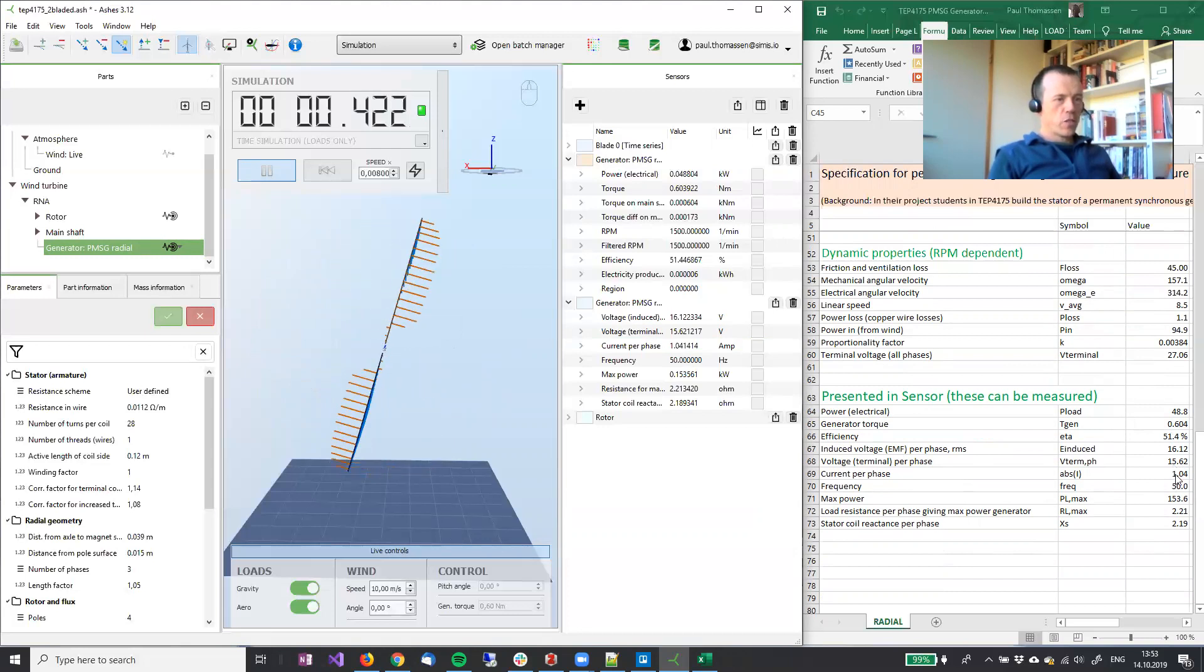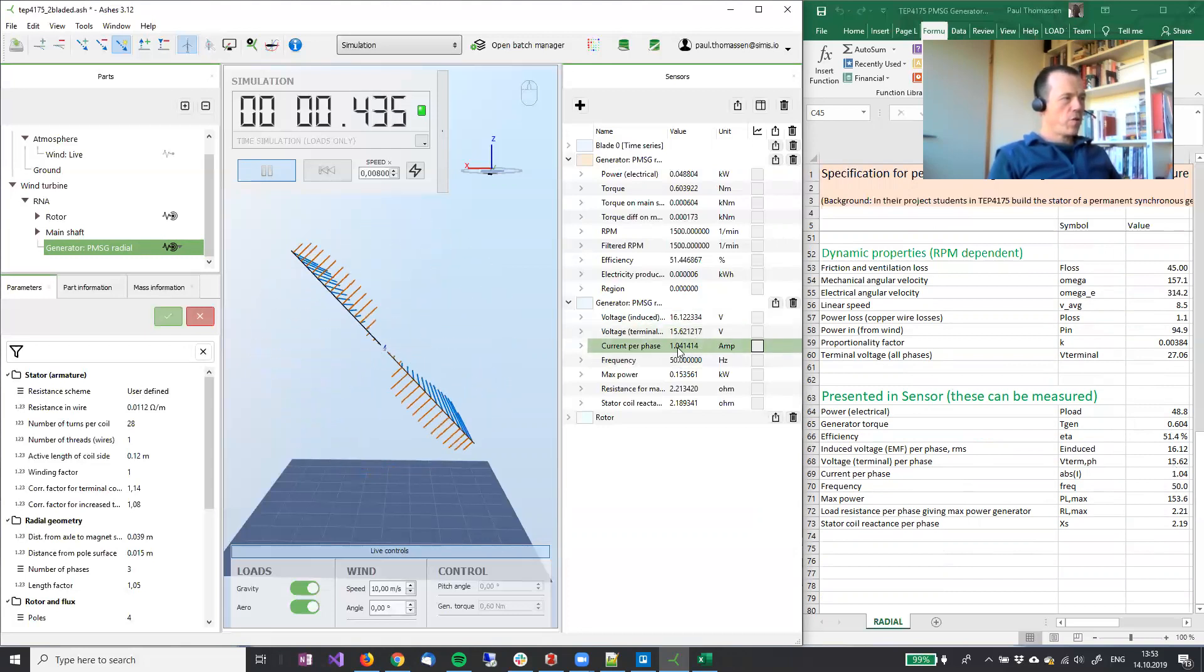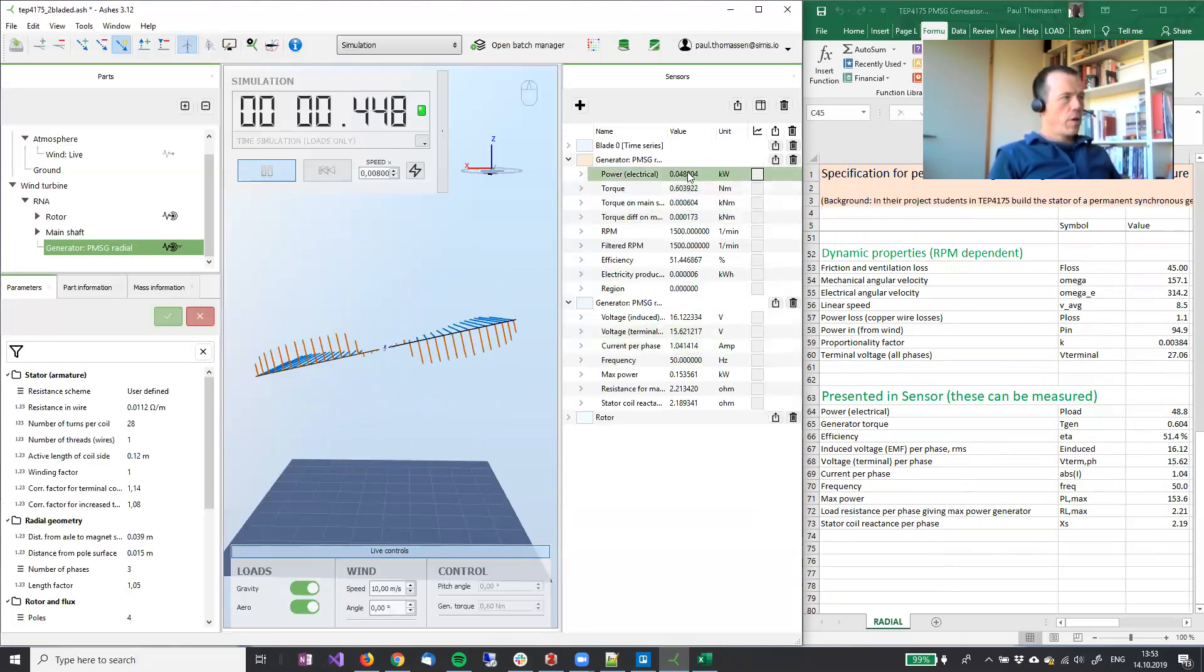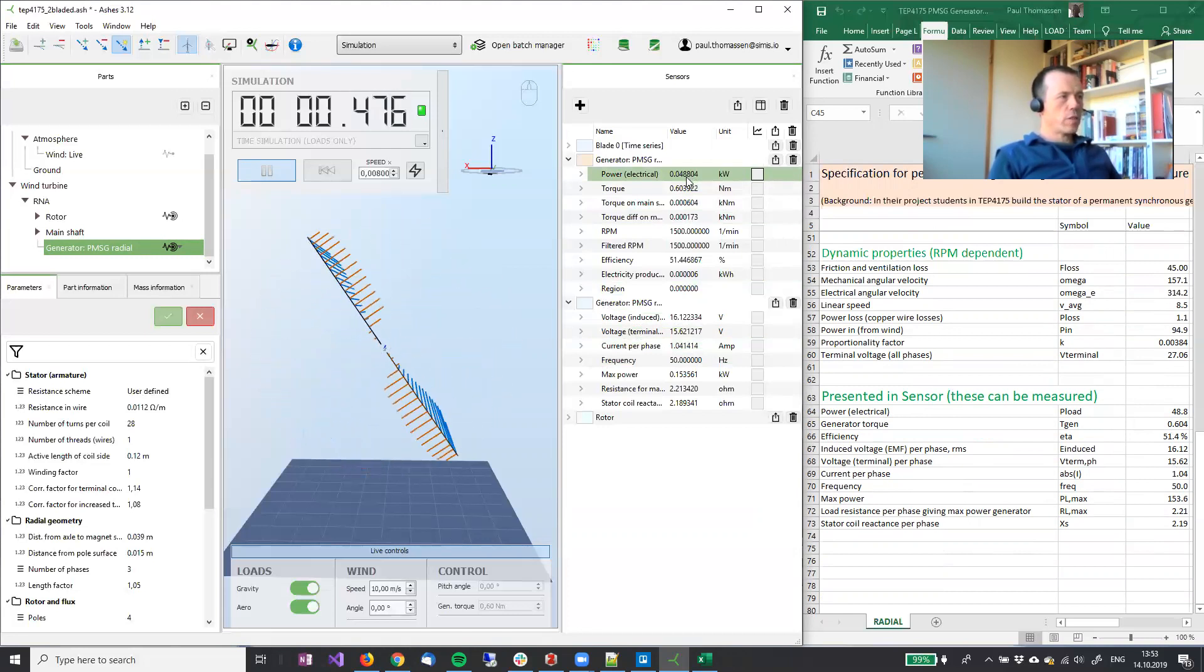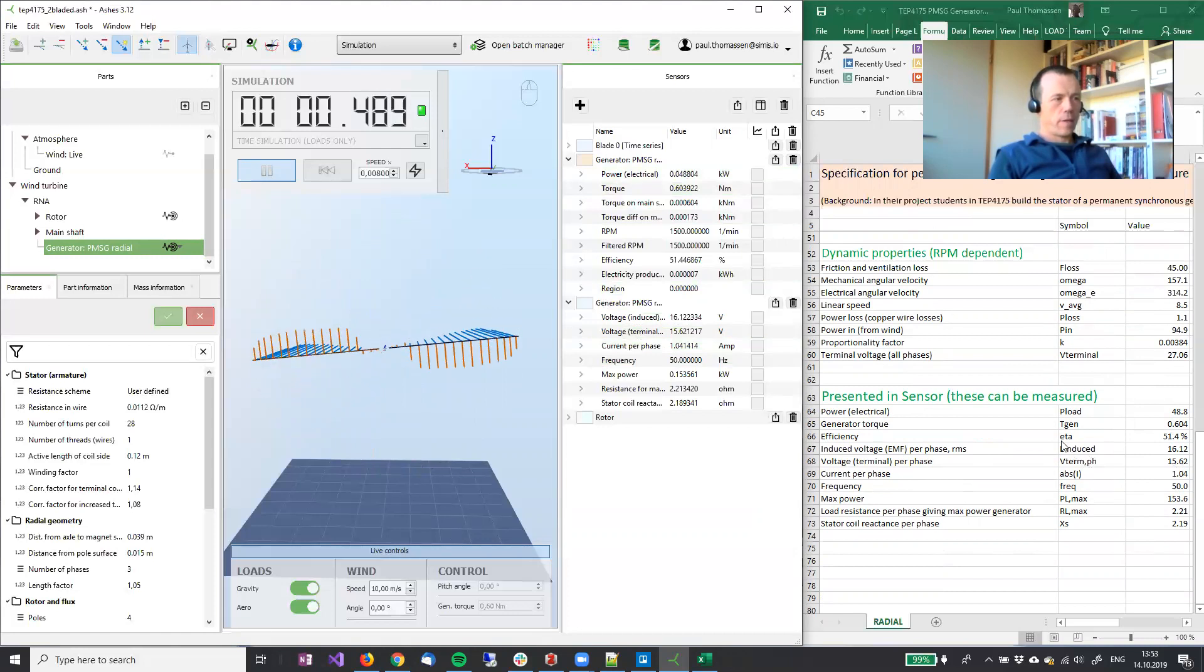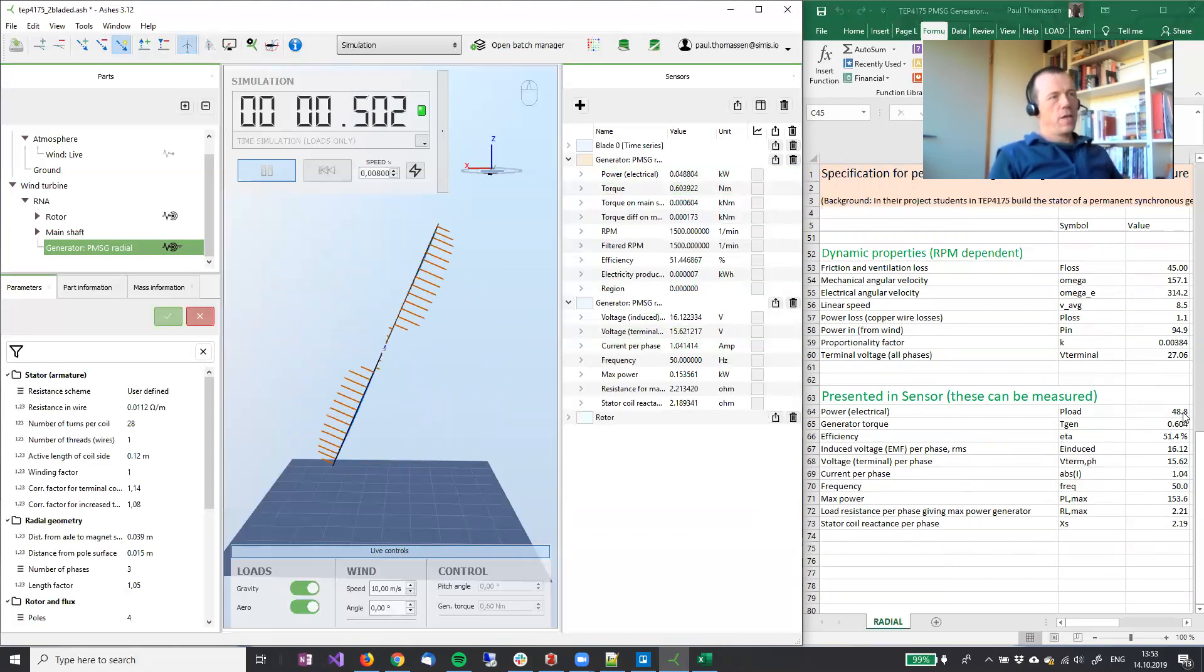The current is 1.04, current 1.04. The power is 48.8 watts. Power 48.8.